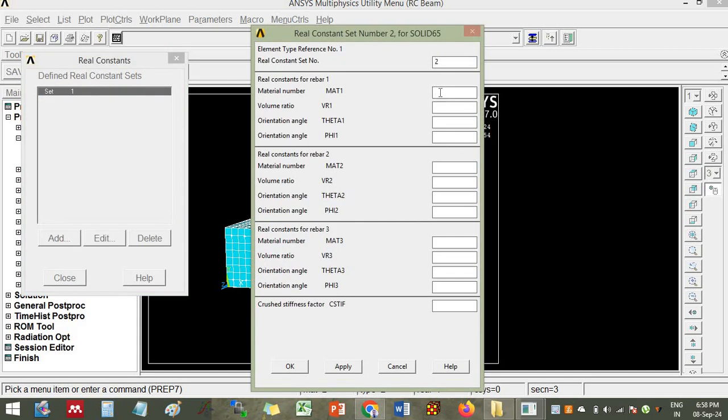You can give material number three. Volume ratio means how much percentage of steel is provided as fiber reinforcement. Fiber reinforcement volume ratio could be around 0.3%, 0.4%, 0.5%, or up to 1.5% and so on. For example, here we will give the fiber reinforcement percentage as three.